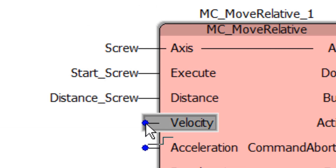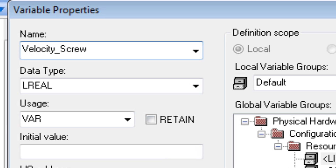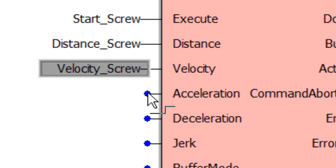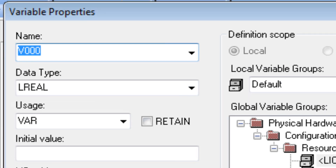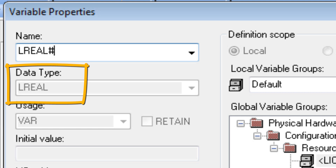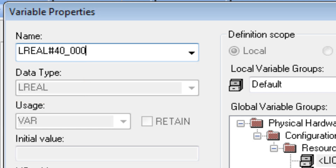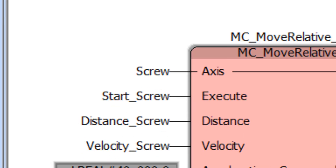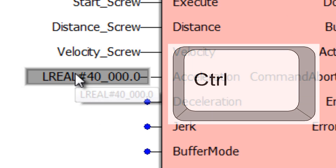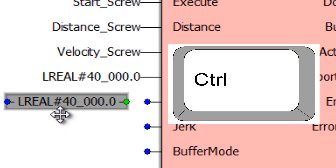For velocity, the variable name can be "velocity_screw" with an initial velocity of 5.0 millimeters per second. At acceleration, a variable can also be defined, but it is also possible to define what IEC calls a literal — a constant value that cannot change as the code runs. In the name field, enter the data type LREAL, then the pound sign and the value 40000.0 millimeters per second squared. The underscore is an optional IEC placeholder for legibility. At deceleration, any item can be copied by holding the control key while clicking and dragging the copy to its place.